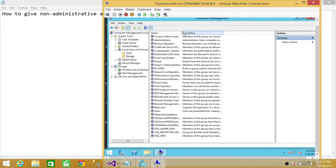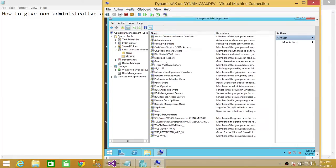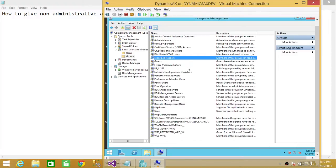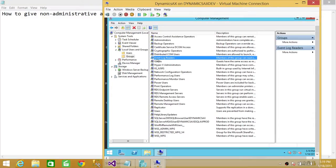As soon as you click on Groups, you will see up here Event Log Readers. So anybody who is not admin on this particular server and we want them to have read permission on Event Log, we're going to put that user in this particular group.